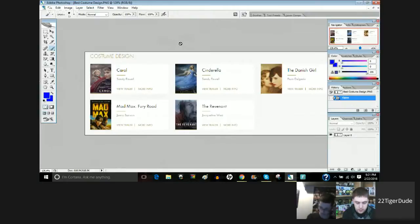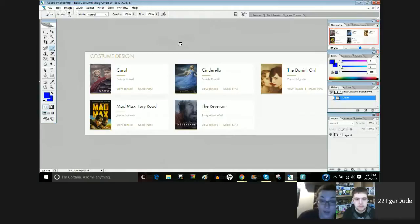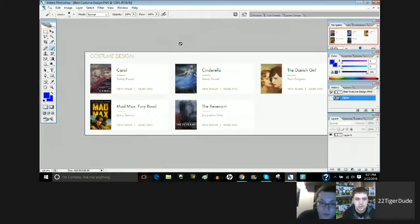The Revenant. Revenant. All right. Justin, Revenant. WWE fan? I think they're going to give it to Mad Max Fury Road. All right. Mad Max.